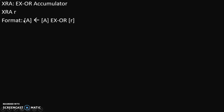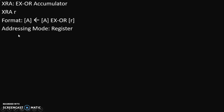Now let's understand the format of this instruction. This instruction is going to take XOR of the content of R and the content of the accumulator, and the answer is stored into the accumulator. So this instruction will perform XOR of R and the accumulator's content, and the answer is stored into the accumulator. The addressing mode of this instruction is register addressing mode, because the operand is R — the operand is a register. This instruction has two parts: XRA and R. XRA is called the opcode and R is called the operand. Whenever the operand is a register, its addressing mode becomes register addressing mode.